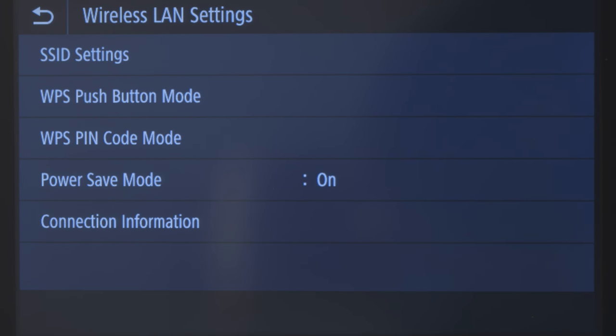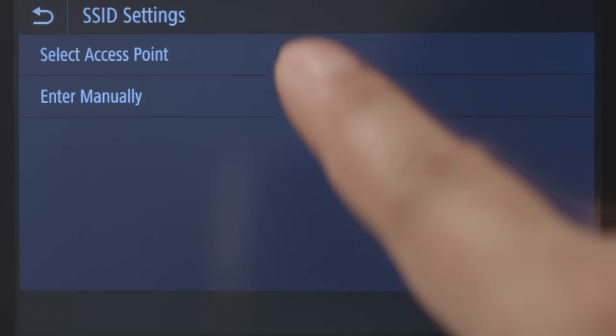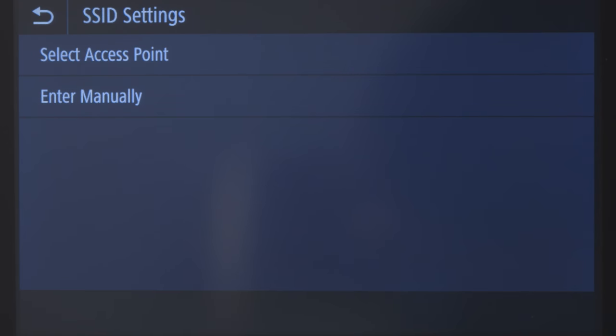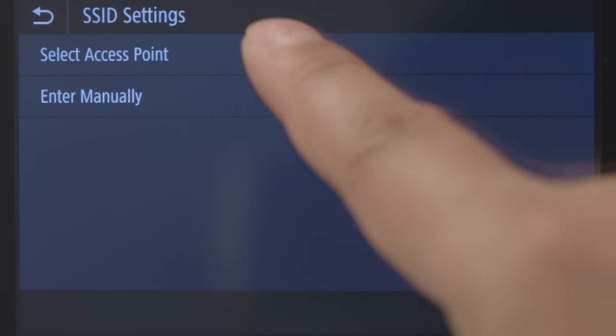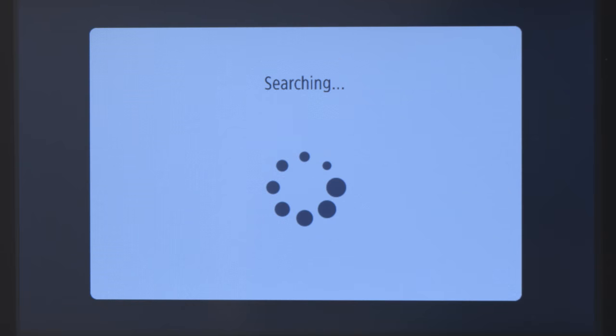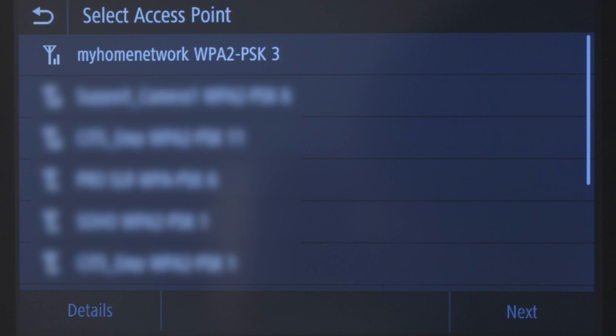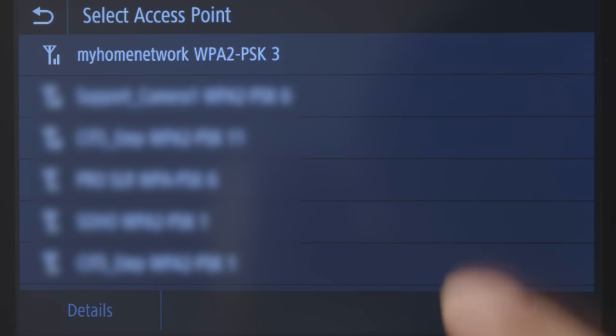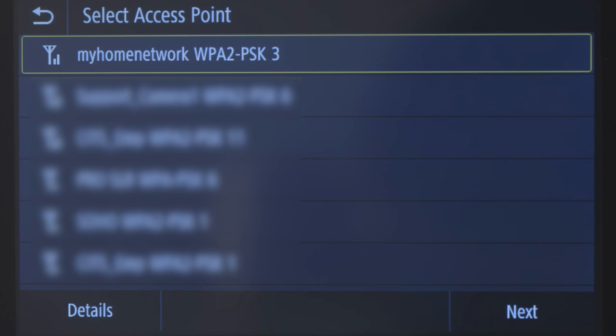Tap SSID Settings. An SSID is your wireless network name, also known as a Wi-Fi network. Tap Select Access Point. The printer will begin to search for available wireless routers. Select the Wi-Fi network that you would like to use and tap Next. Be sure to select the Wi-Fi network that your PC is connected to.